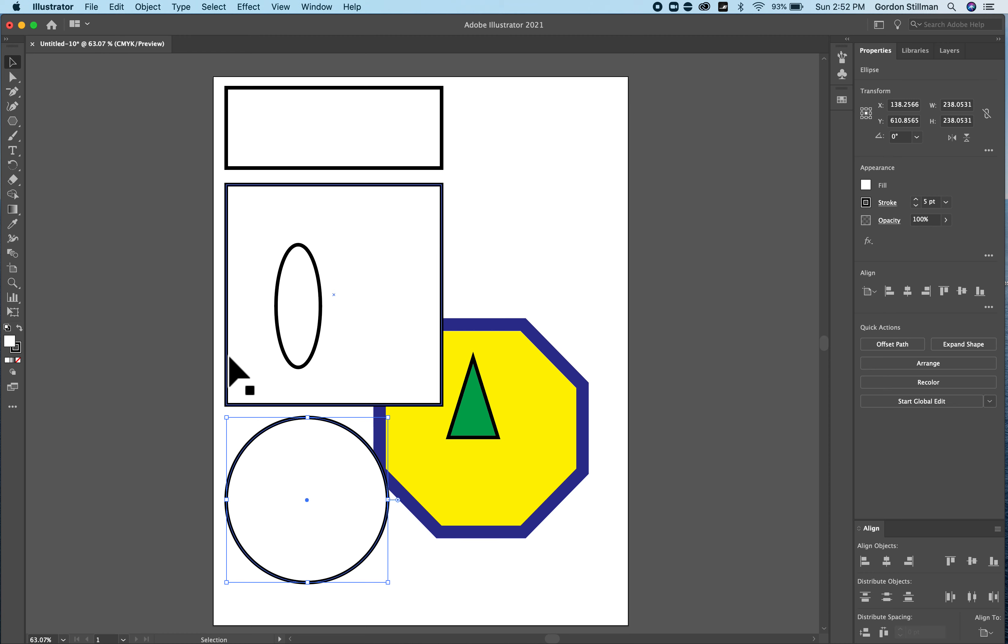So that's basic Illustrator workspace and working with shapes and we can get more involved with working with shapes but that will get you started.